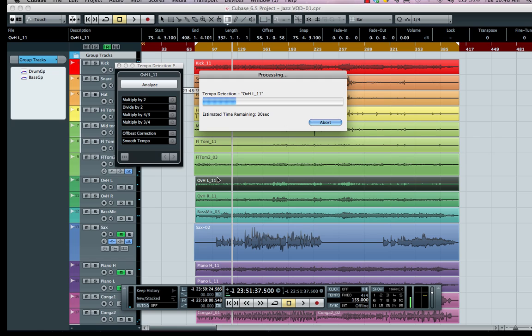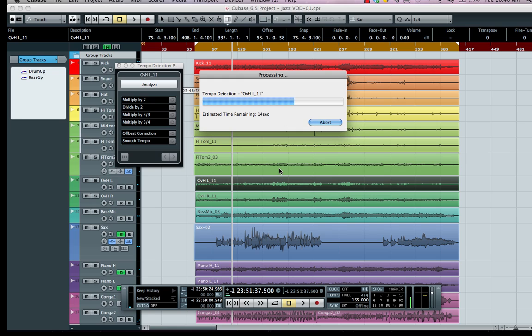It will not only come up with the tempo track, which will probably be varying in nature, but will also give us a signature track. Since it's figuring out where the beats are, it'll give us a signature track of one-four, allowing us to place it correctly in the case of pickup notes and define whether your piece is in three-four, five-four, or four-four time.